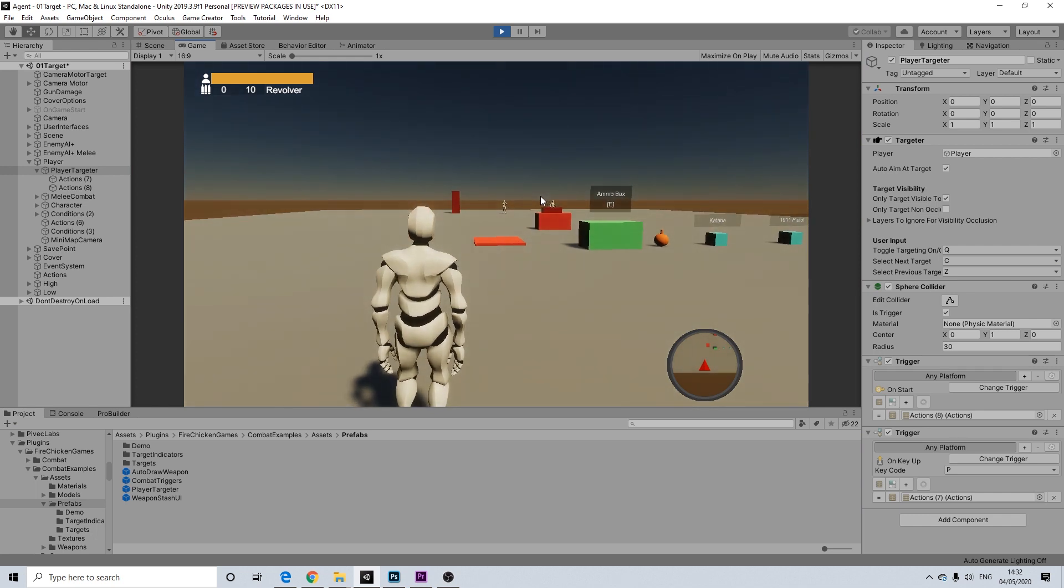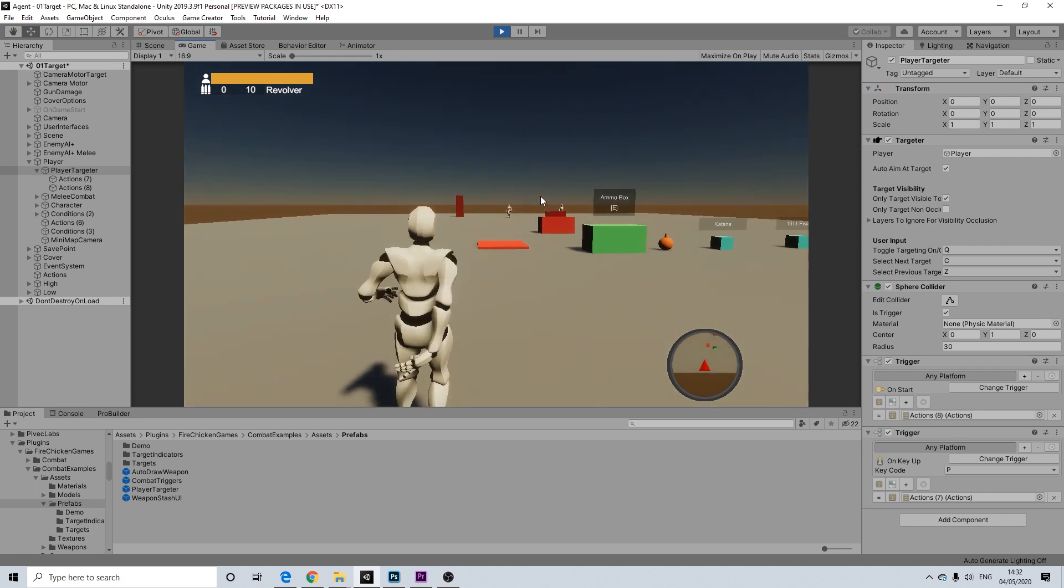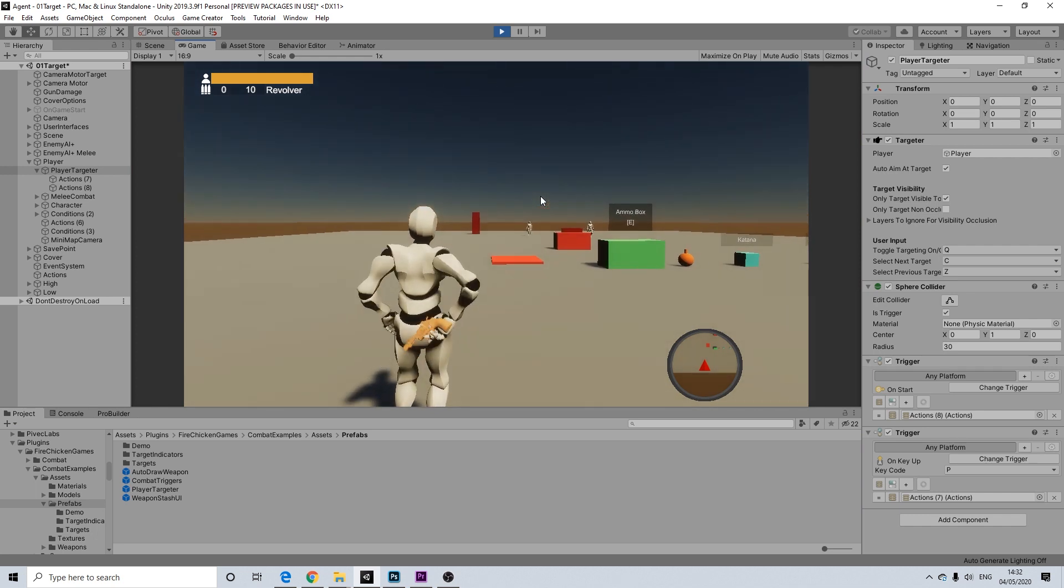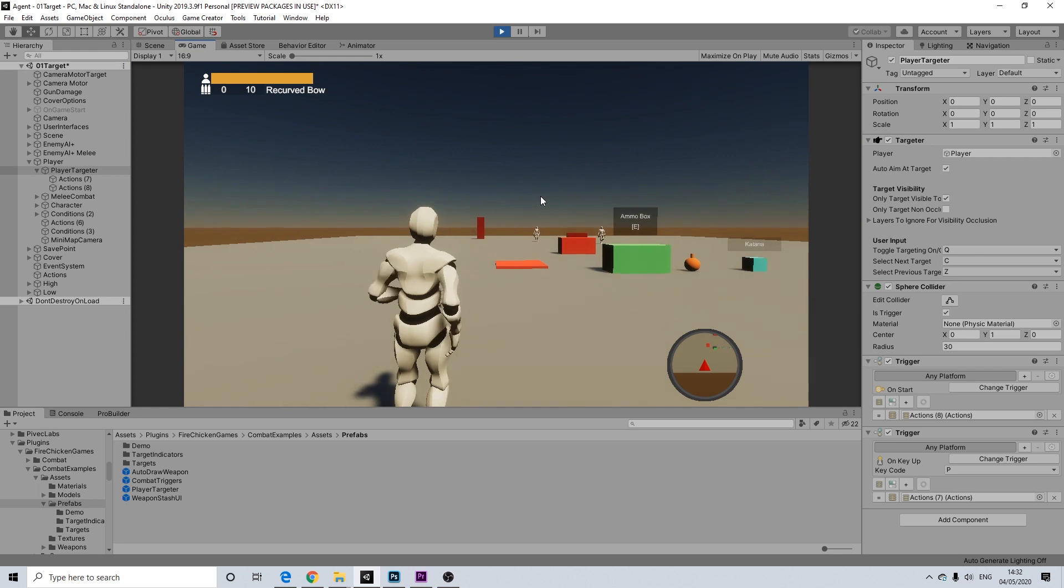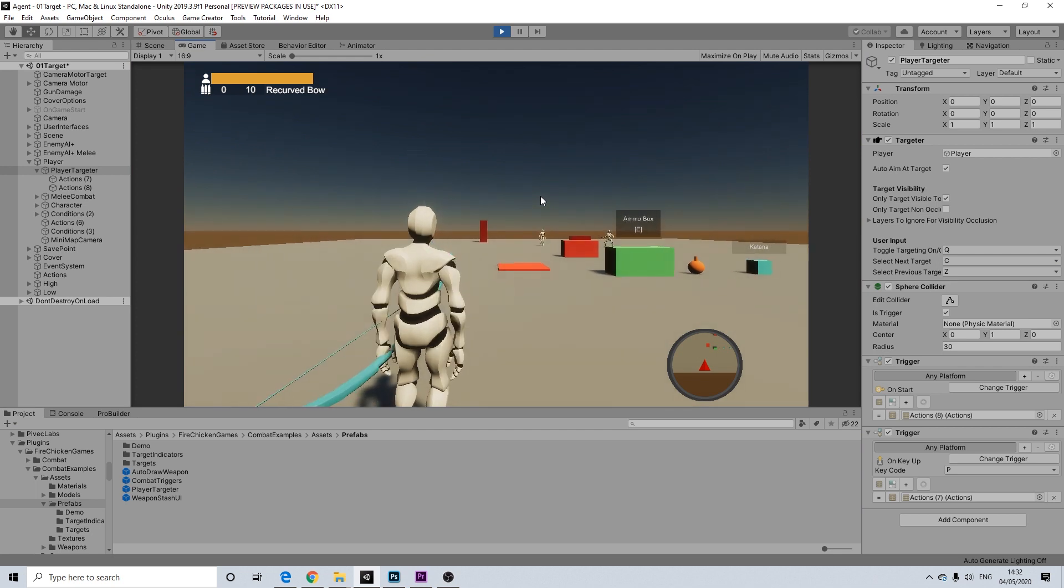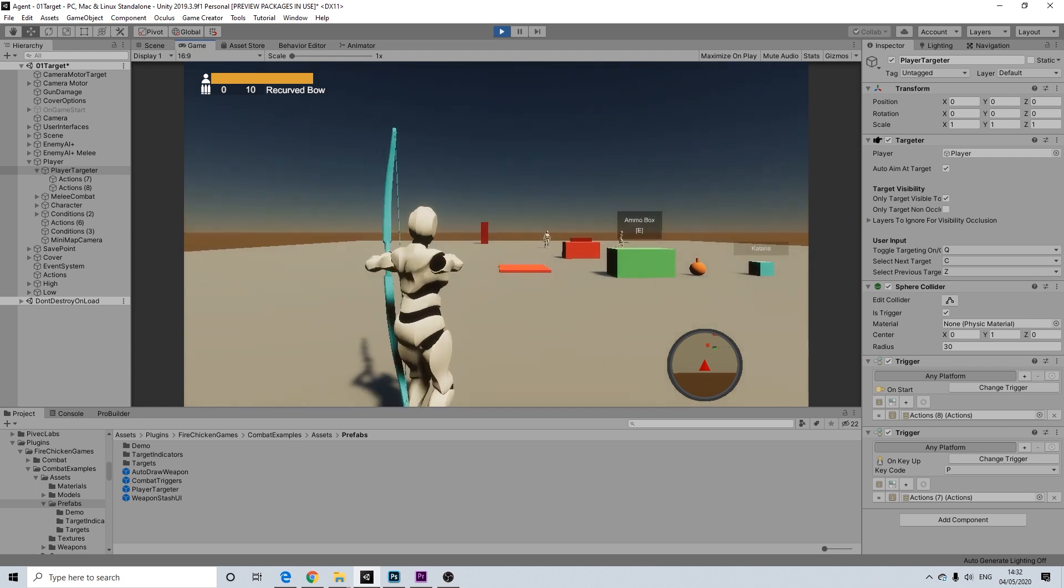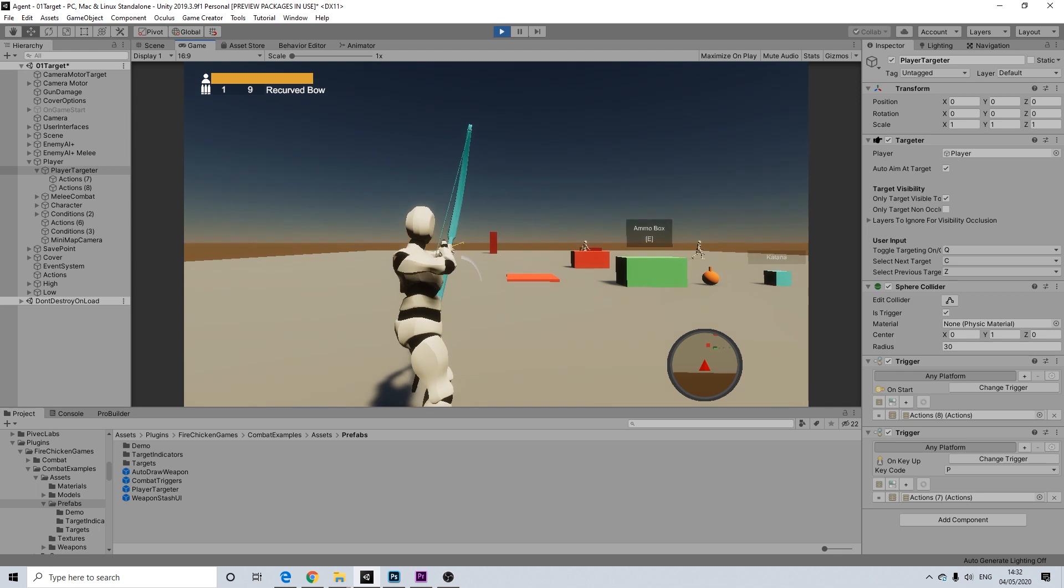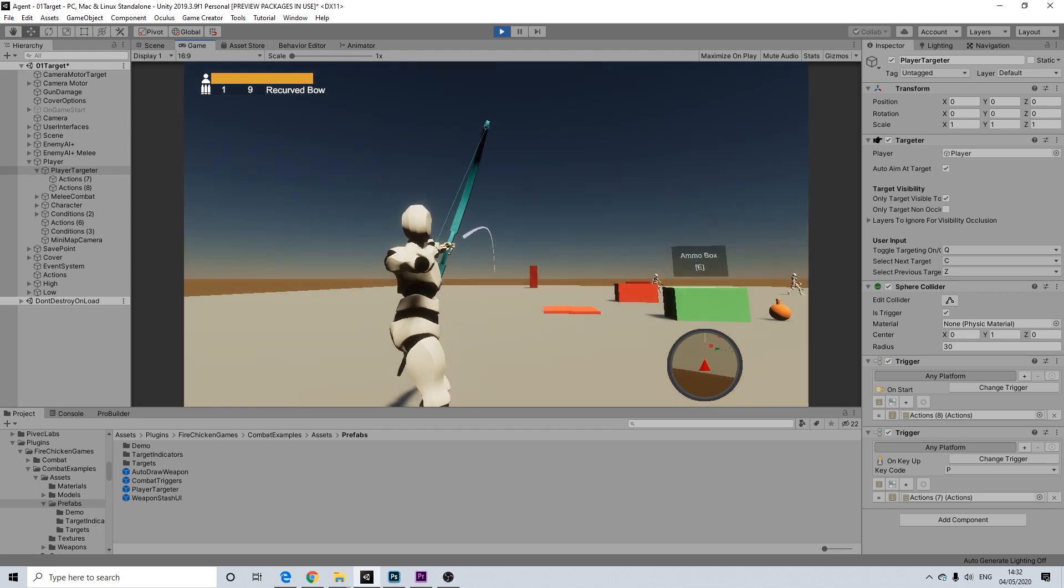Perfect. So, going to draw our first weapon here. Going to hit P and switch to the bow. As you can see, this is quite a long name. So, it doesn't perfectly fit in our UI.